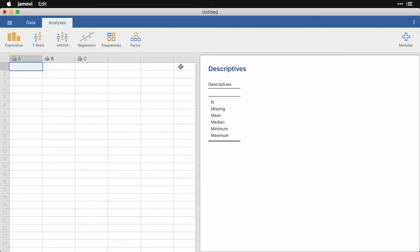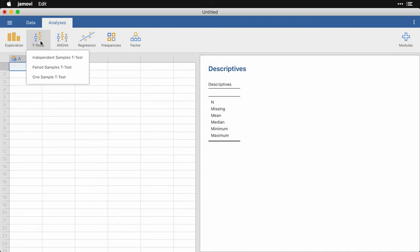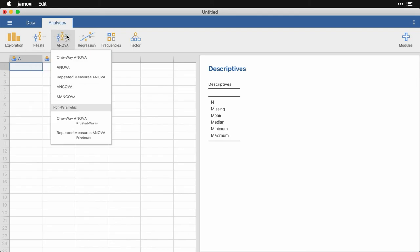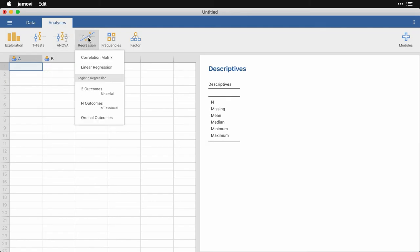Now the other menu options include three most common versions of the T test, several versions of the analysis of variance, including both parametric and nonparametric versions. Under regression is correlation and regression, including ordinal regression.